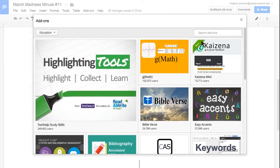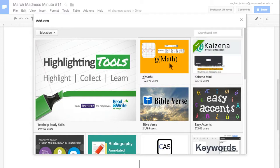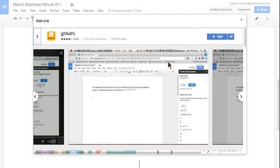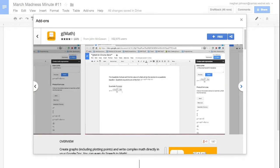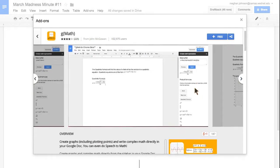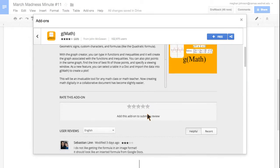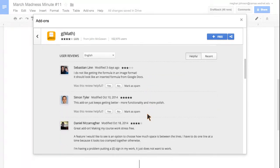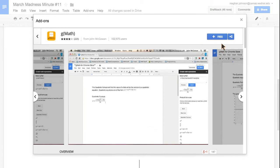a checkmark means I've already downloaded it. This GMath one looked interesting. I can click on it and now I can see screenshots of what it looks like. I can read the overview and read reviews as well.